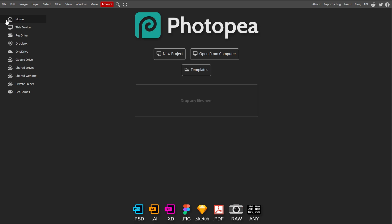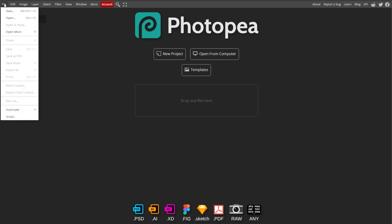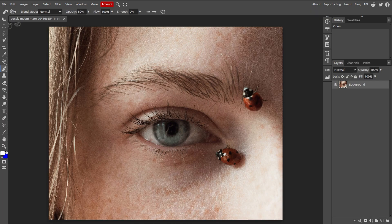First, go to Photopea, then click File, then Open to import the photo that you want to convert into a line art.